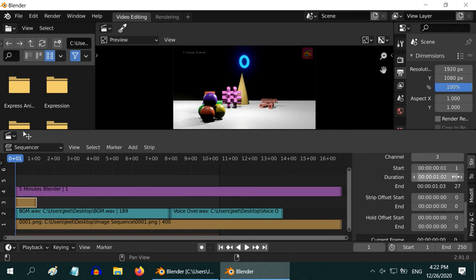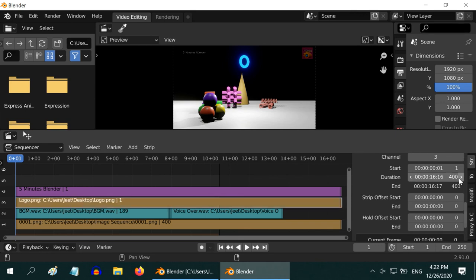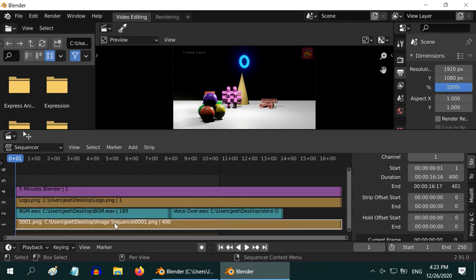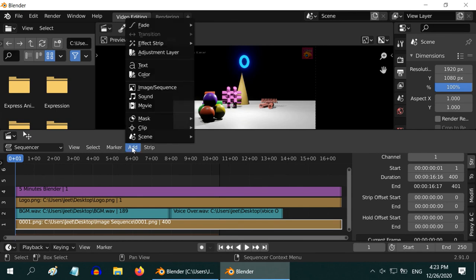You might have noticed that the length of this text strip is much shorter than the length of our image sequence. If you want the text to cover the entire video length, go to the Time section — it has a start frame and a duration. Change them as per your requirement. We will do the same for the logo. You can also add an effect for the video like a fade-in effect.